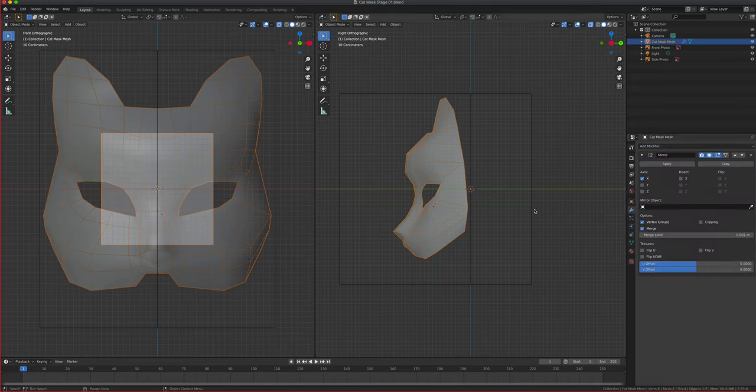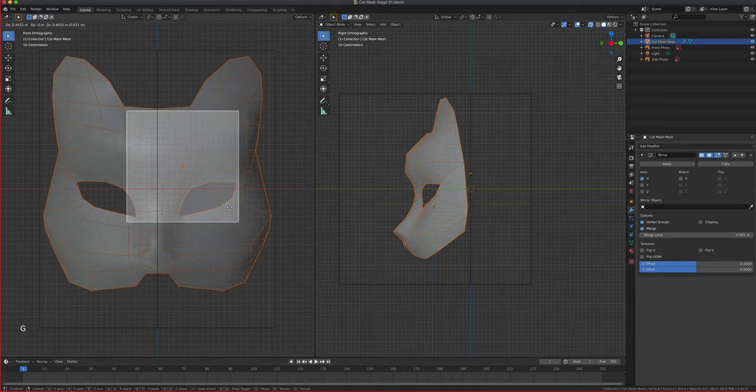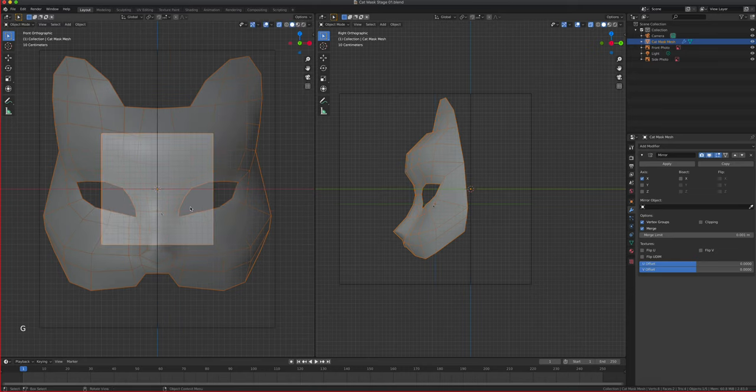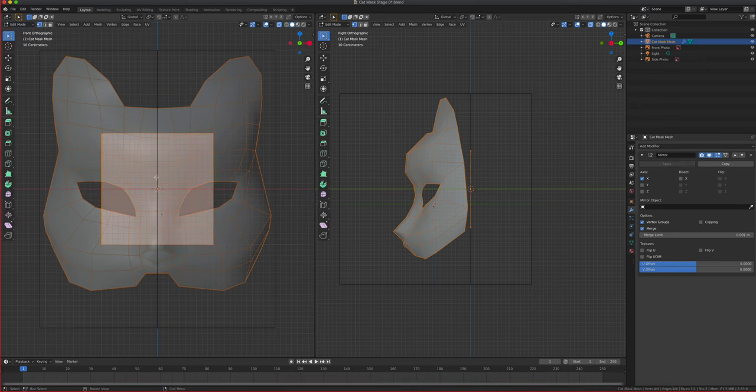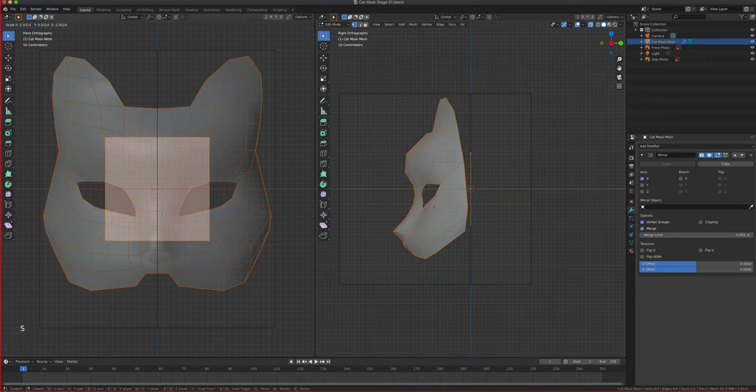We need to create our mirror modifier so we can model one side and it mimics the other. I'll go to the wrench/modifier tab with the mask selected, click Add Modifier, and apply Mirror. You can't see the mirror effect yet because we're not in Edit Mode - in Object Mode, pressing G moves the whole thing. Go to Edit Mode and into vertex/point mode, and now you can see: whatever you do on the right is mirrored on the left.